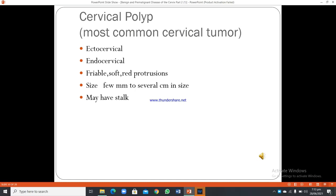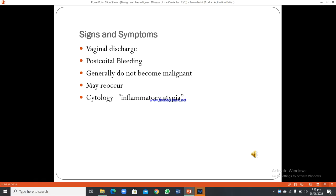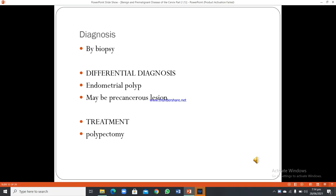Cervical polyp is the most common cervical tumor. It may be ectocervical or endocervical, and it is friable, soft, and red. Size ranges from a few mm to several cm and it may have a stalk. Signs and symptoms include vaginal discharge and post-coital bleeding. They generally do not become malignant but may recur. Cytology shows inflammatory changes. Diagnosis is by biopsy. Differential diagnosis includes endometrial polyp, which may be precancerous. Treatment is polypectomy.